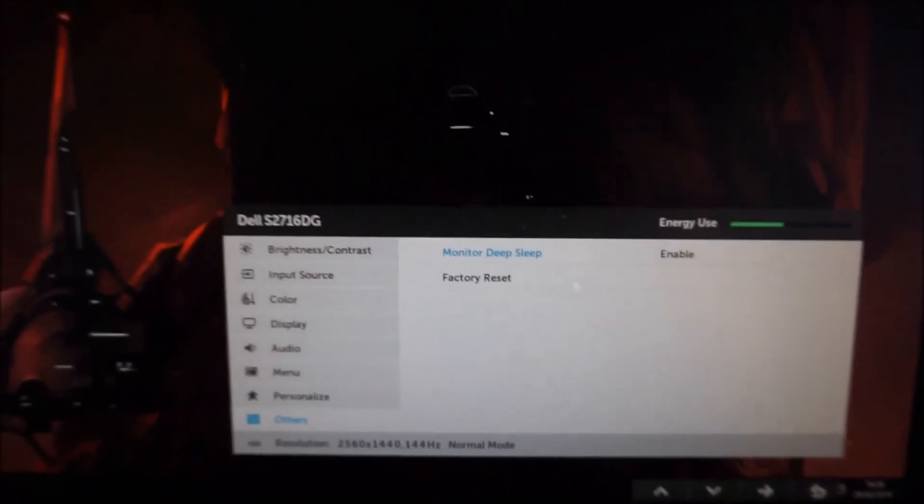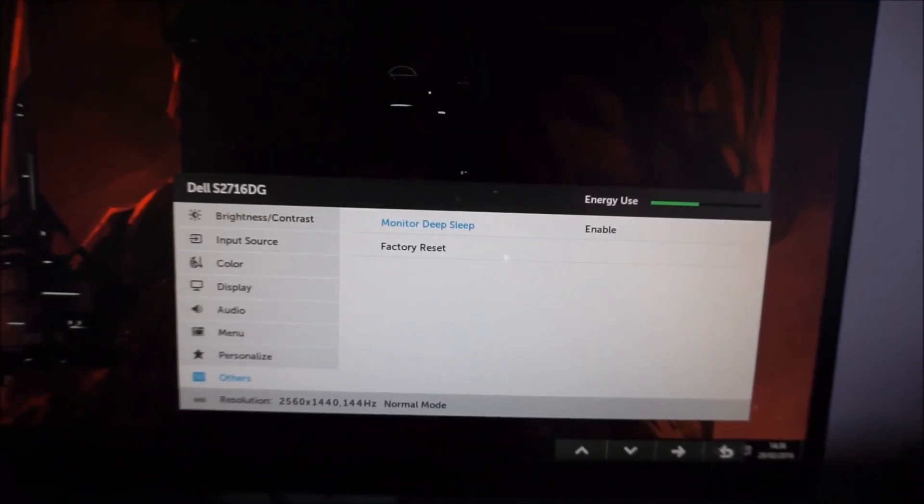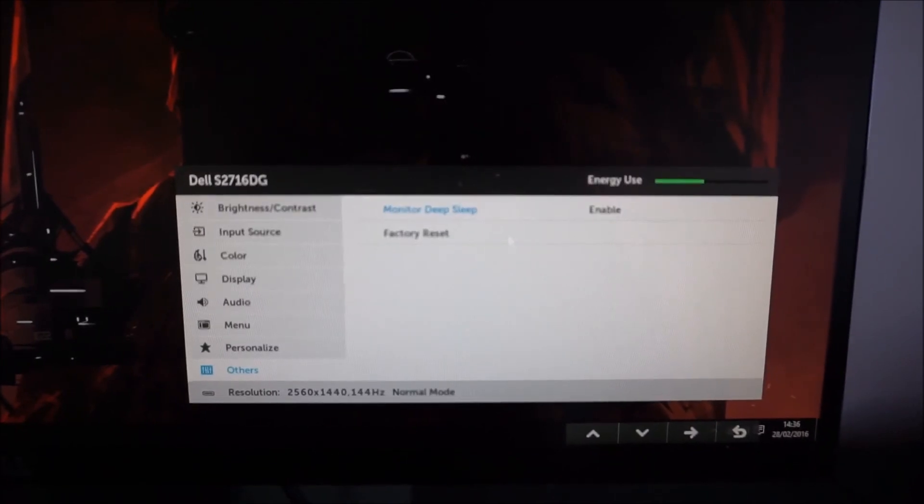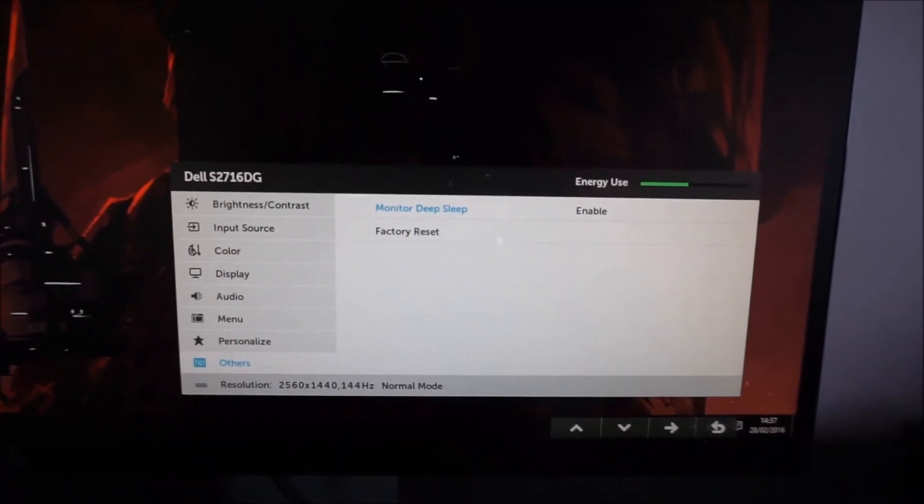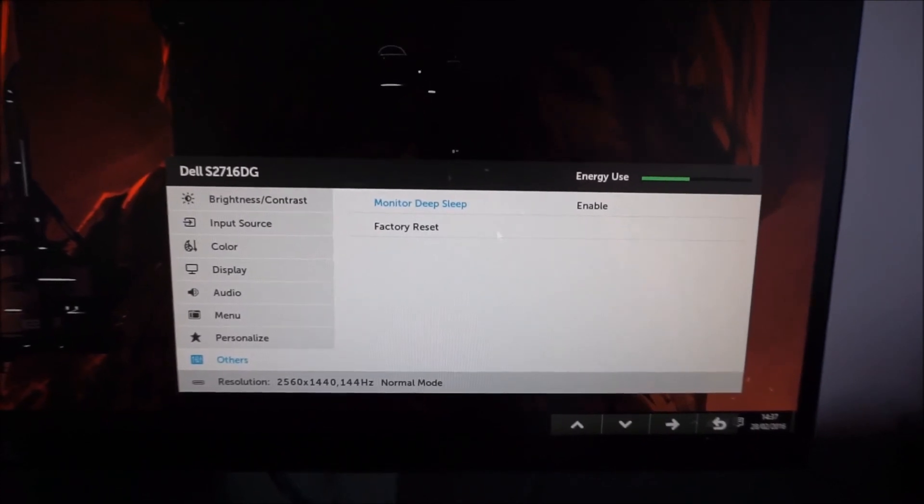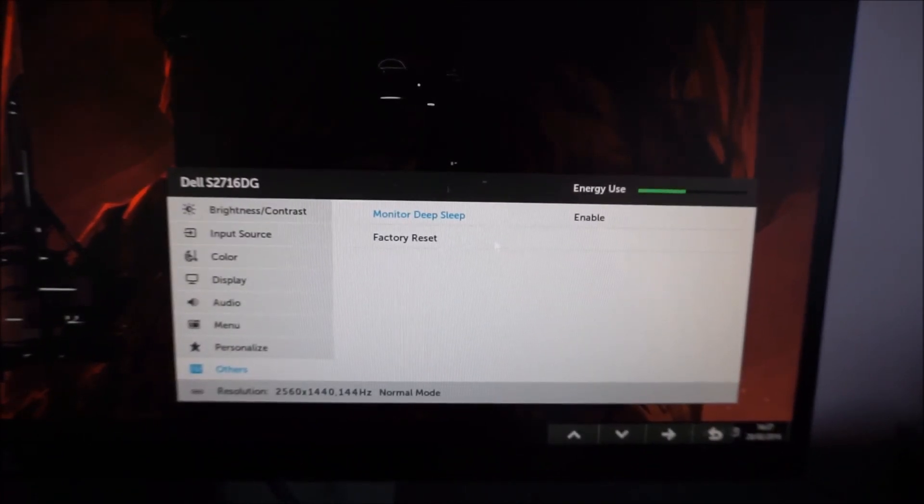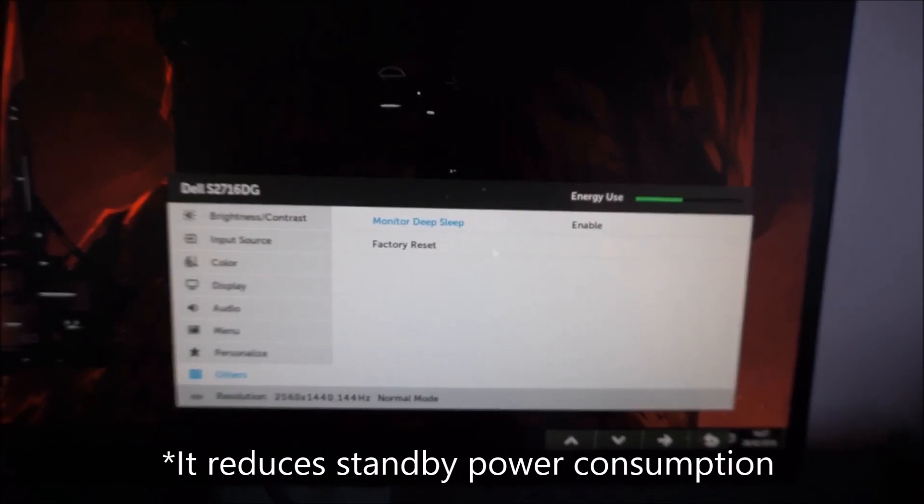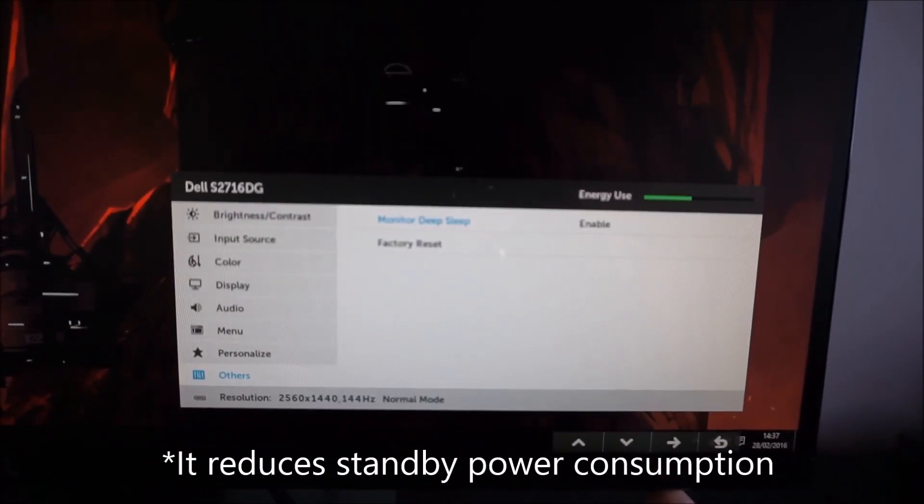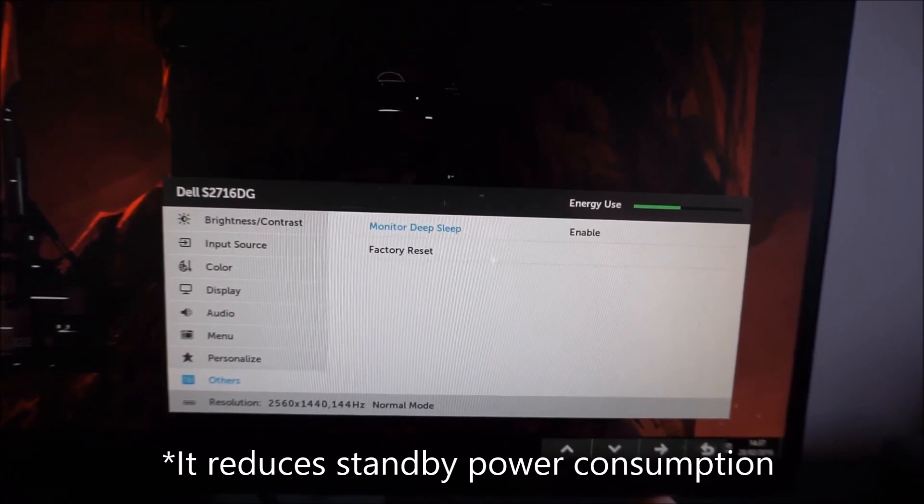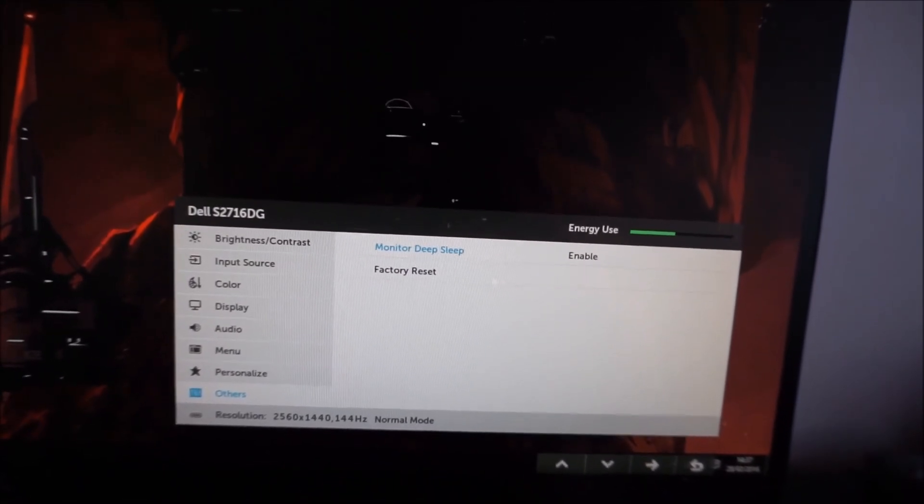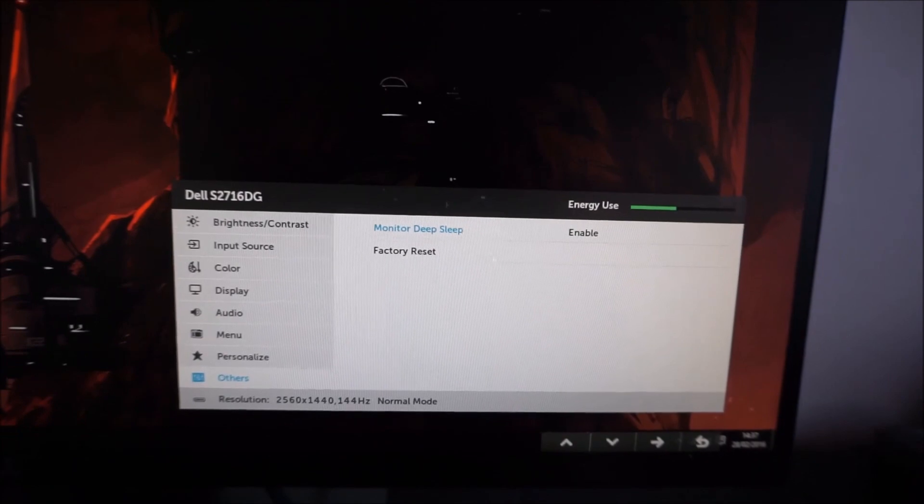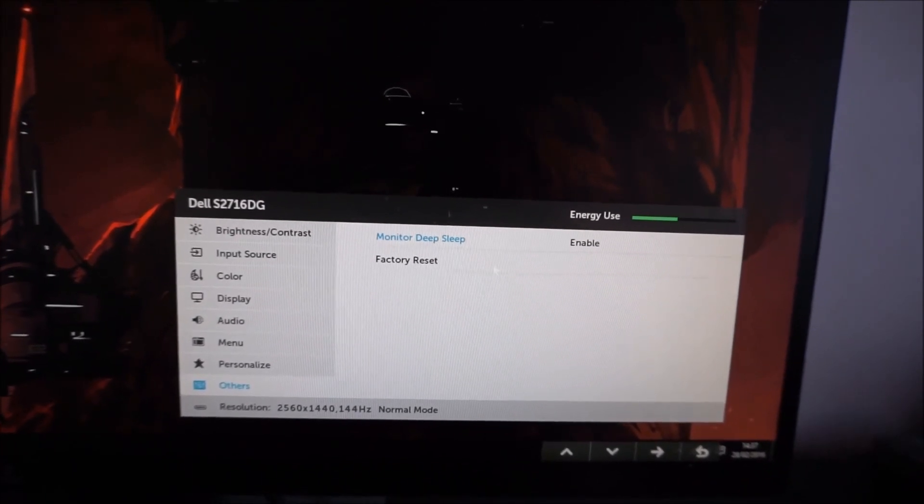This is enabled by default. It's part of the Energy Star certification program to give good marks in the Energy Star rating. This is enabled by default and it does conserve a bit of power. If you disable this, it means that the monitor is more likely to spring back to life properly after the computer resumes from sleep.